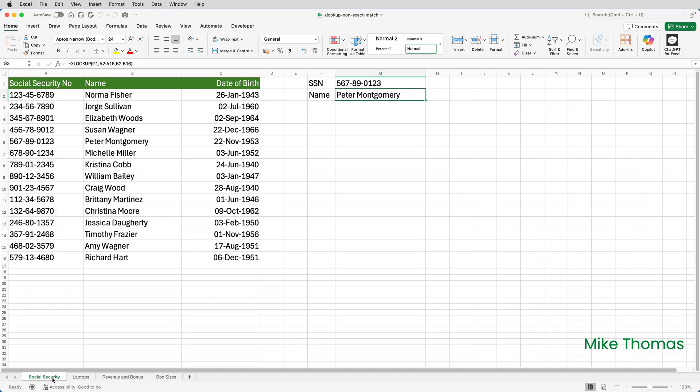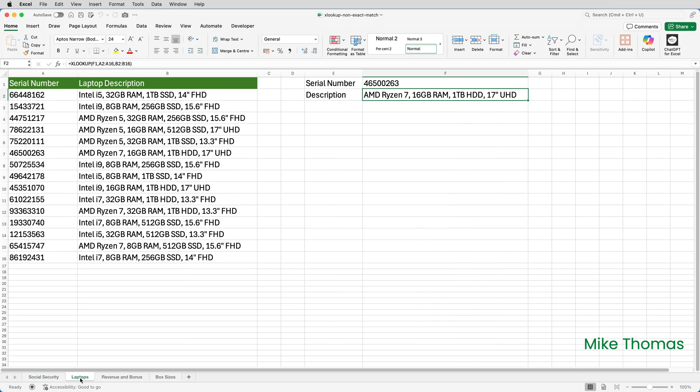When we use XLOOKUP it's usually to find an exact match, like looking up a name associated with a social security number, or looking up the details of a laptop associated with a specific serial number.